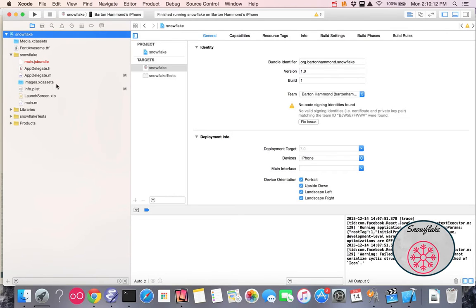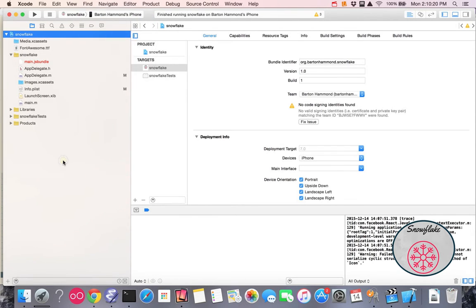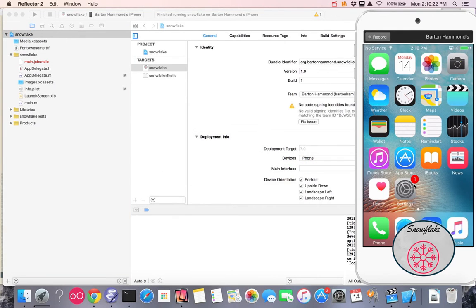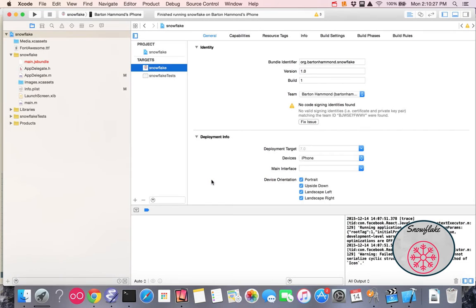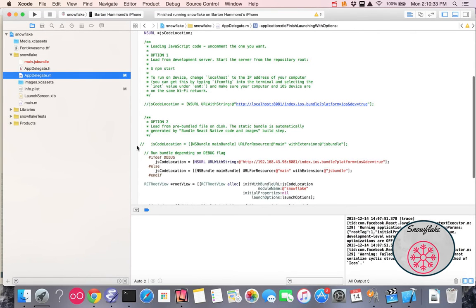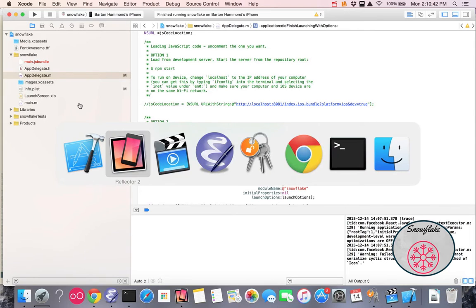Now the first thing I did, because I'm going to run this on my device, is I hooked up my device, and you can see I changed Xcode to point to that device, and my device is running here. I'm mirroring the device so you can see what I have. Because I'm going to build and then deploy to the phone, I had to go to App Delegate and put in my IP address. So make sure you change that from localhost to your IP address for this particular step.